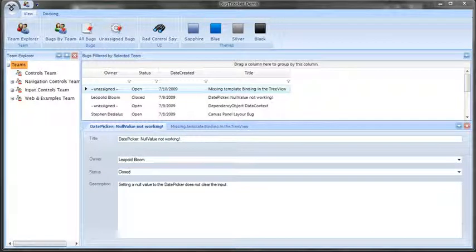In this video, we'll look at the powerful new RadDoc control added to the RadControls for WinForms in the latest Telerik release. The new RadDoc is very powerful, in our opinion the best docking control available for WinForms applications.